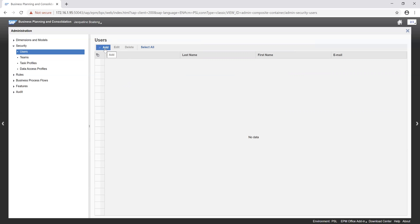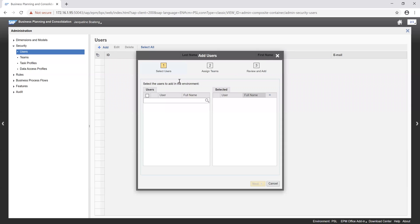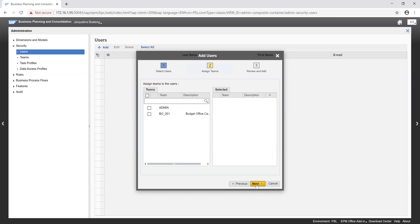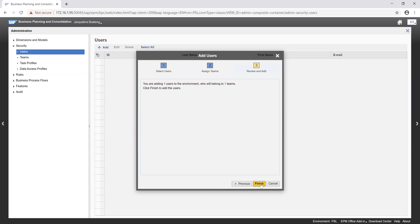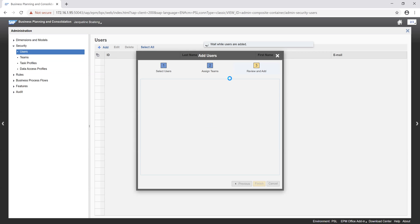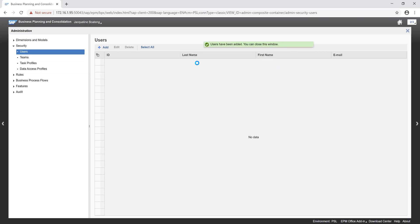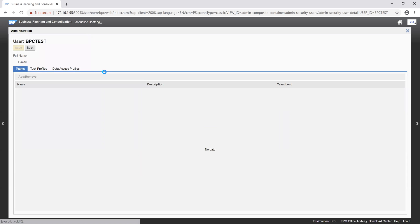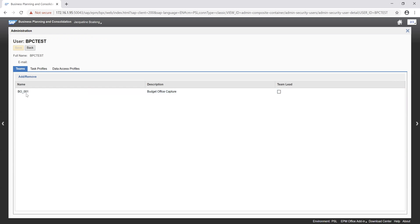So we go ahead and add our existing users from BW. So we just search for the user which we created in BW test. And so we want to select BPC test. We can go ahead to assign the team which we created, which was budget office capture. And then we can click on finish. So once that is done, we can go in to see our user which is BPC test, which belongs to the team budget office capture.